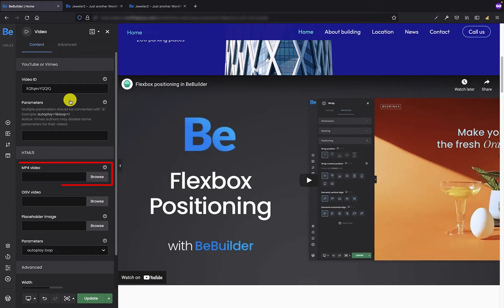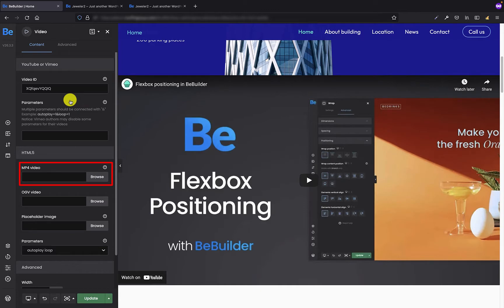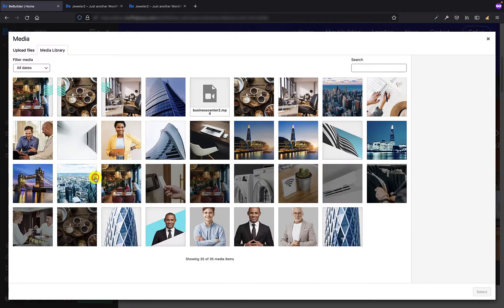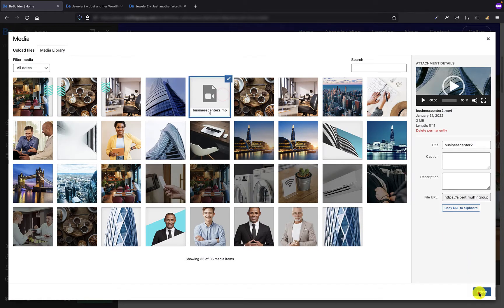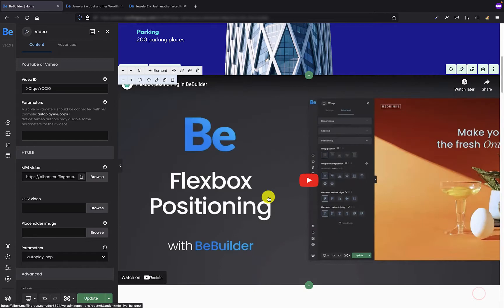There is also another option that is reserved for self-hosted videos. If you have a video file that you don't want to upload to your YouTube or Vimeo channel and you just want to show on your page, then all you have to do is choose such video from your media library and put it into BeBuilder.